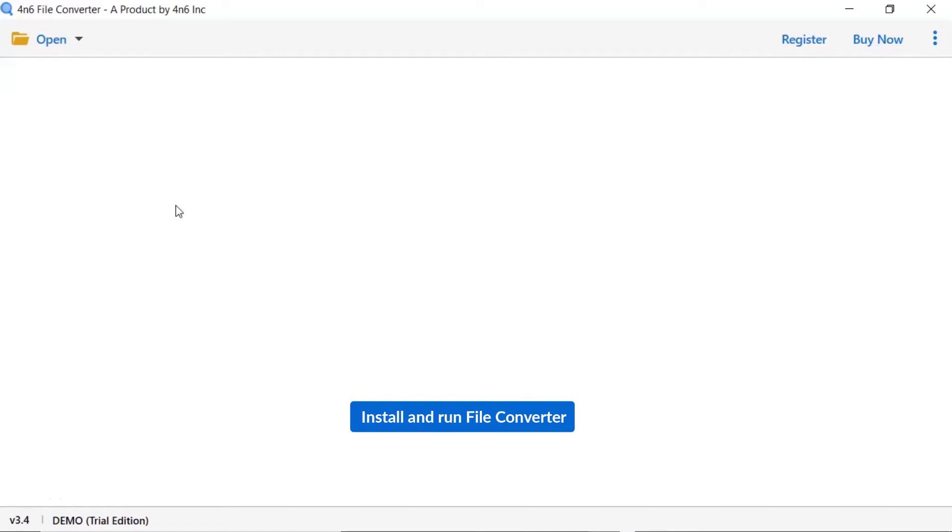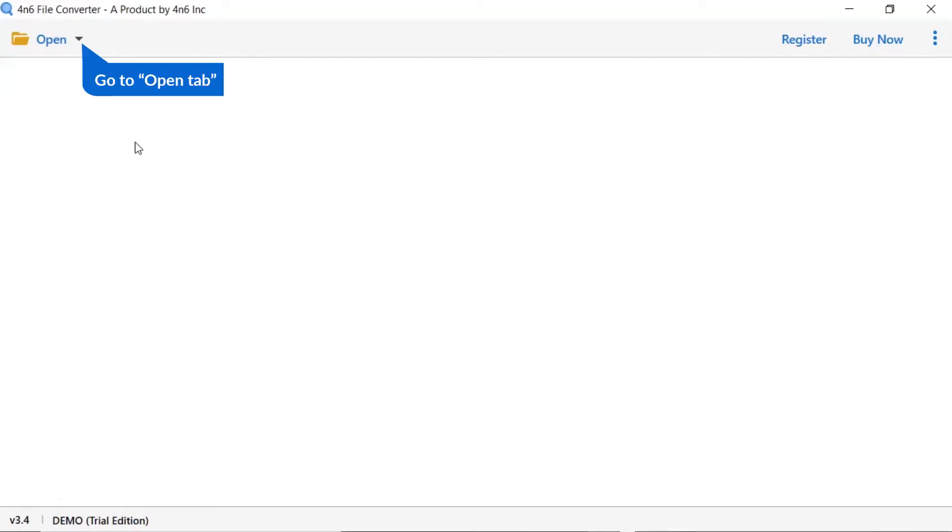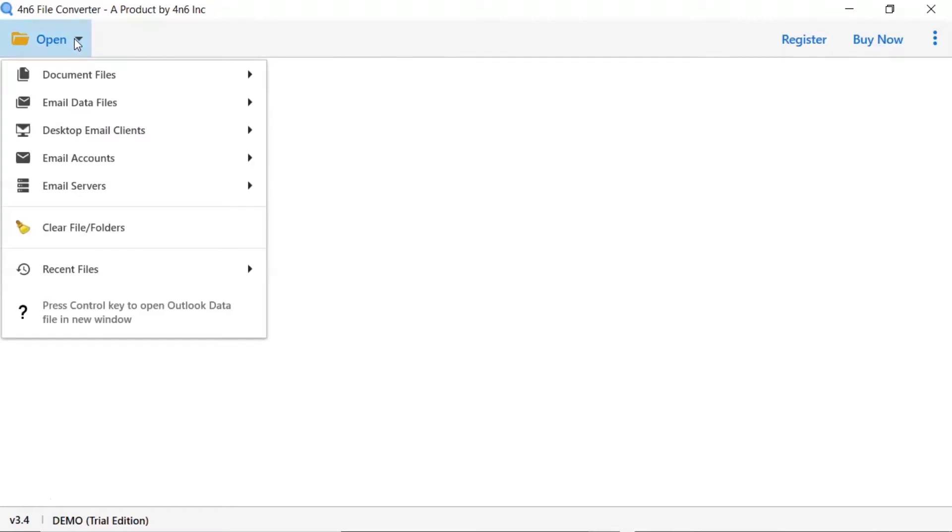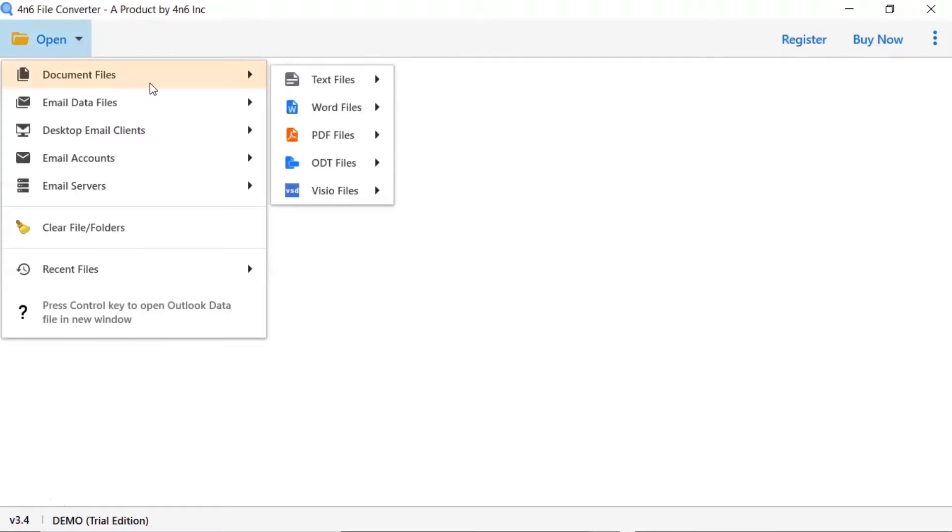Install and run 4N6 file converter. Tap on the open button. There are multiple options available. Select document file option and choose word files.